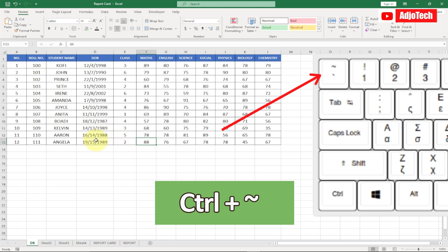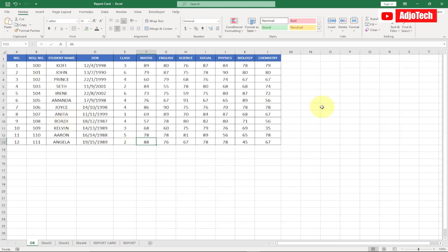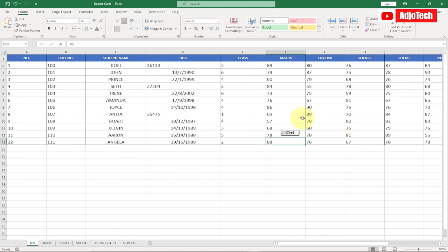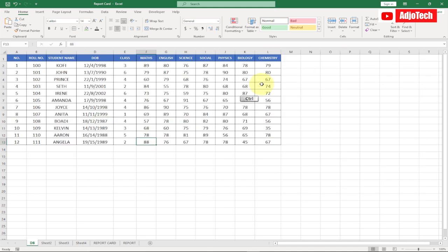The next key is Ctrl plus the backtick key — the key just below the Escape key. This is going to expand the columns. You can see how my column looks at the moment; pressing it will expand the column, and pressing it again will switch it back. It basically expands your Excel columns for you. That is my third shortcut key.